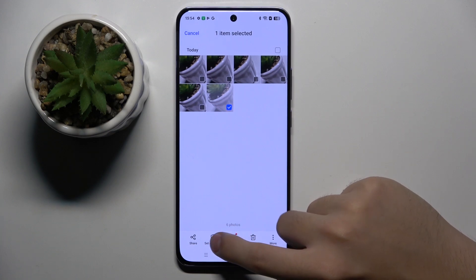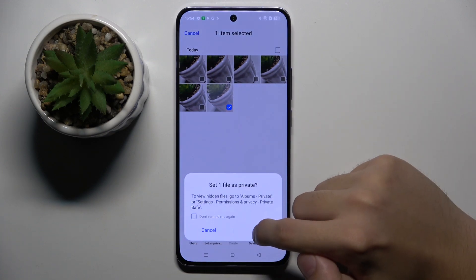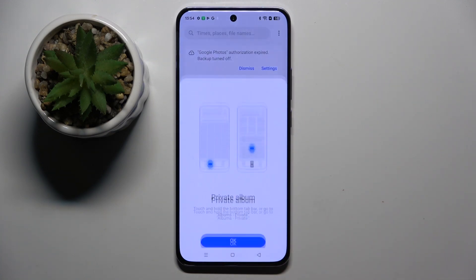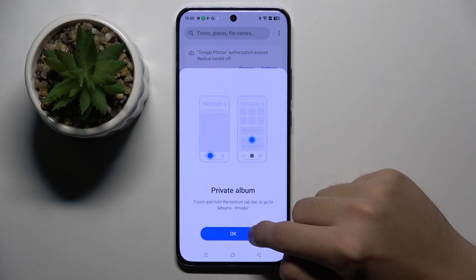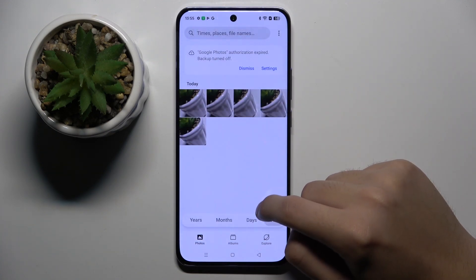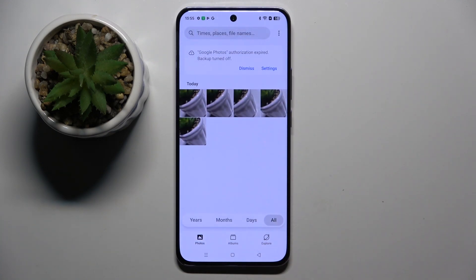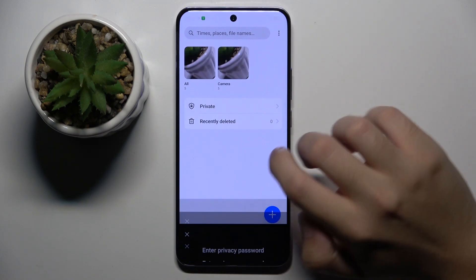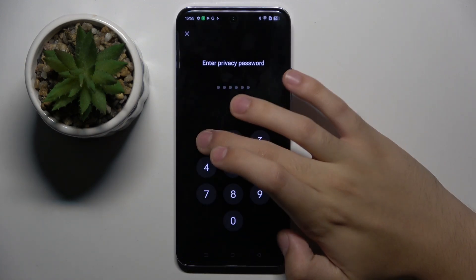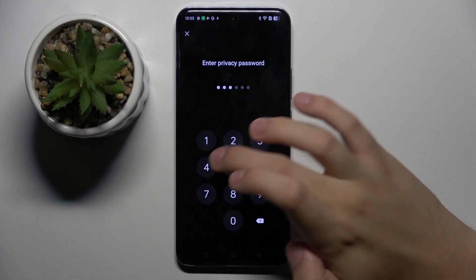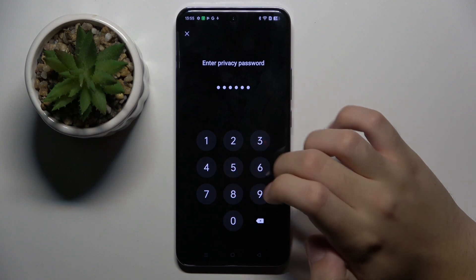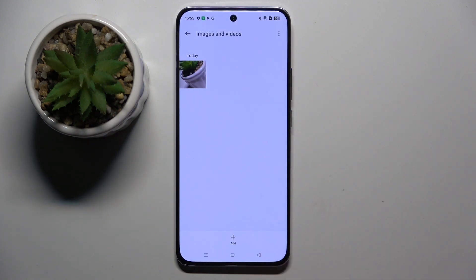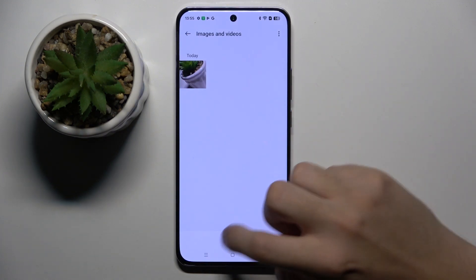Click here 'Set as Private,' now I have to click OK, and now as you can see this photo is moved to the private folder. Now we have to enter our privacy password, and basically that's it.